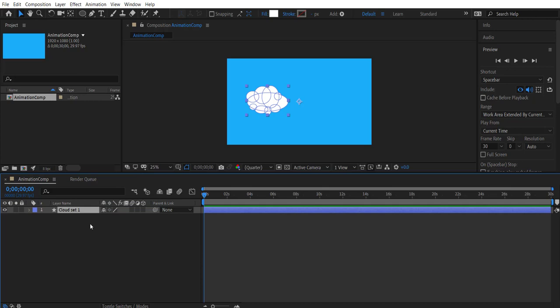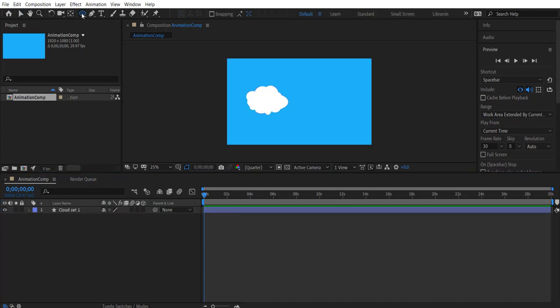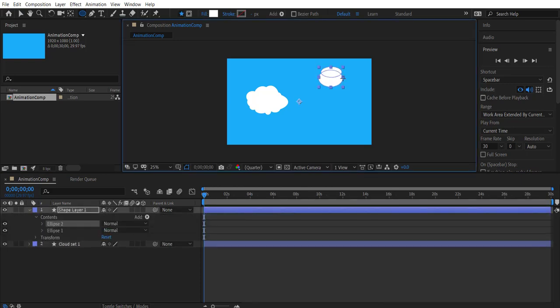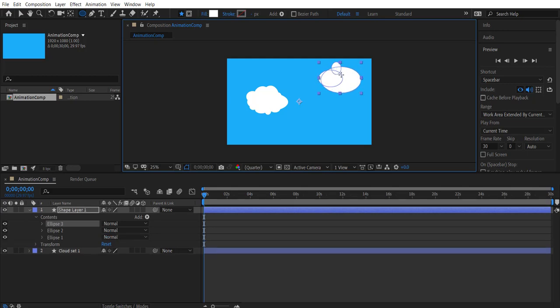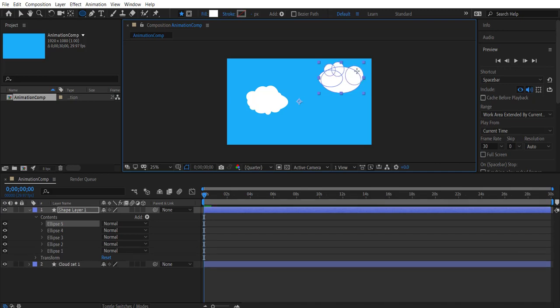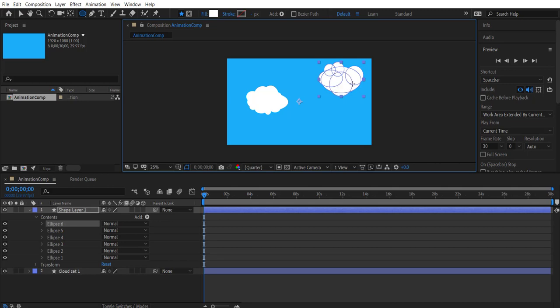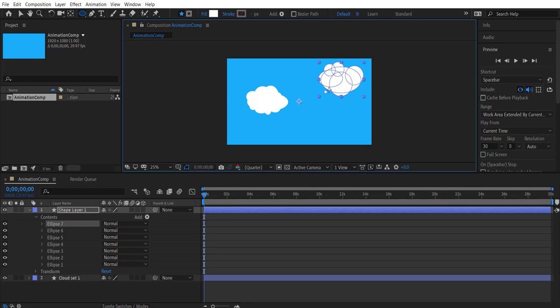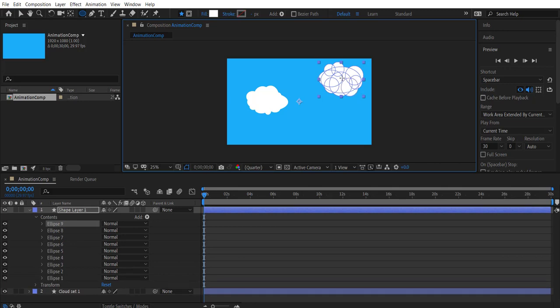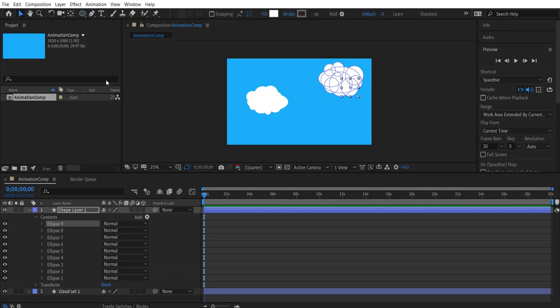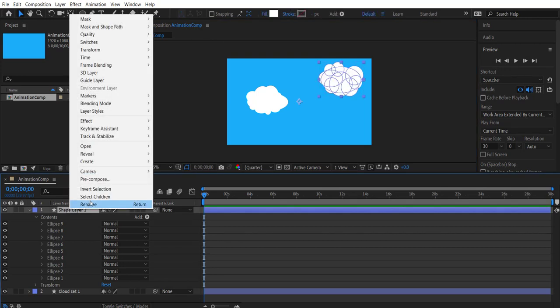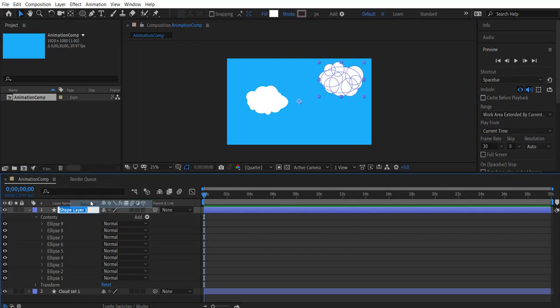Okay let's create one more set of clouds. Now we have all the ellipses in the same shape layer, name this cloud set two.